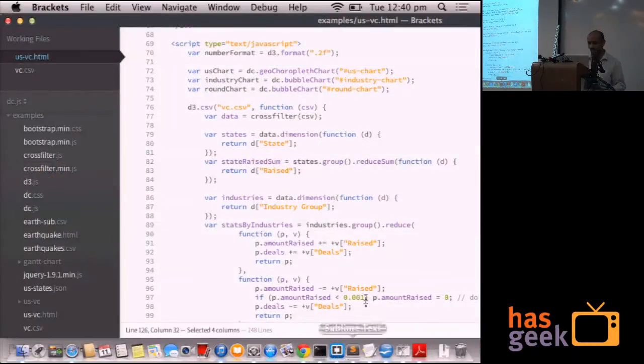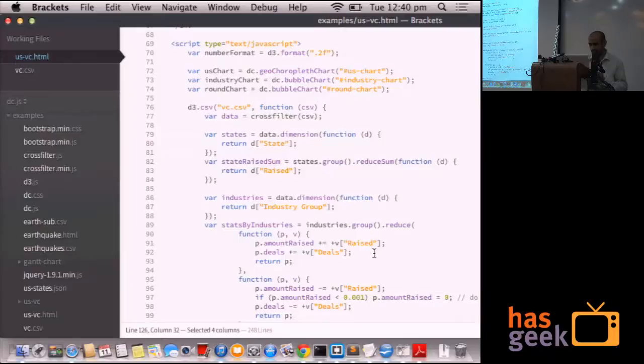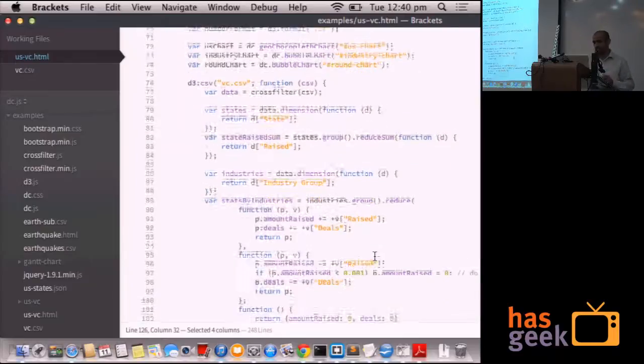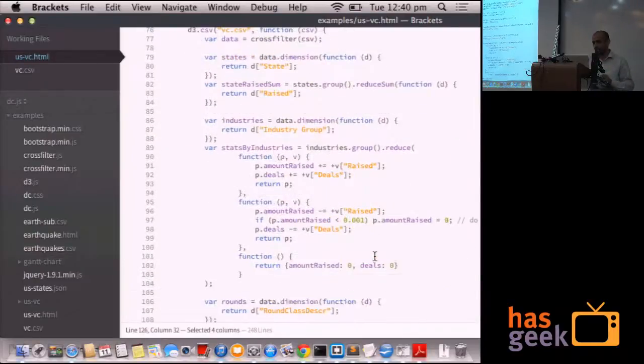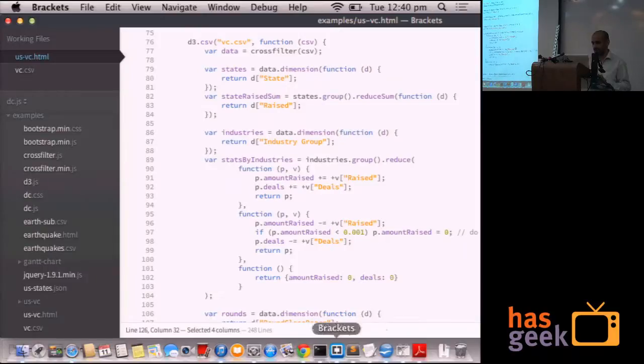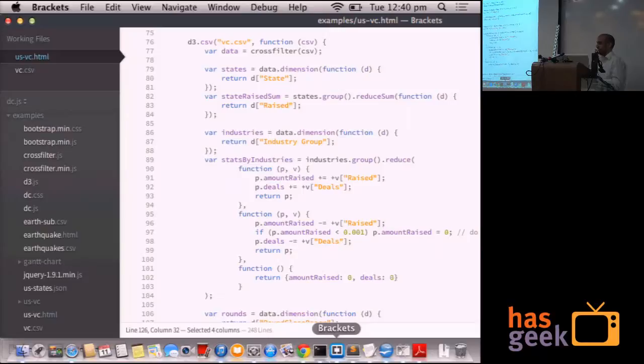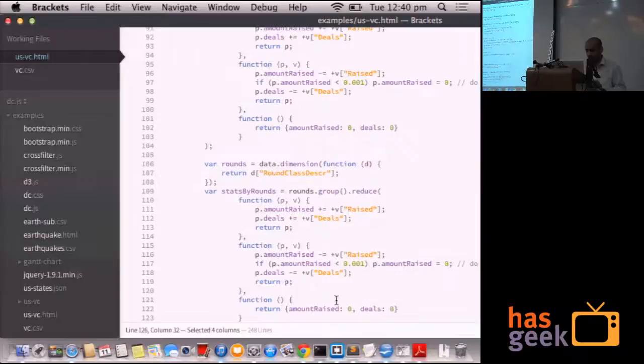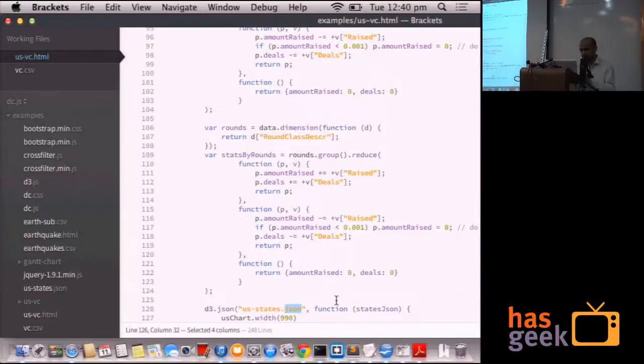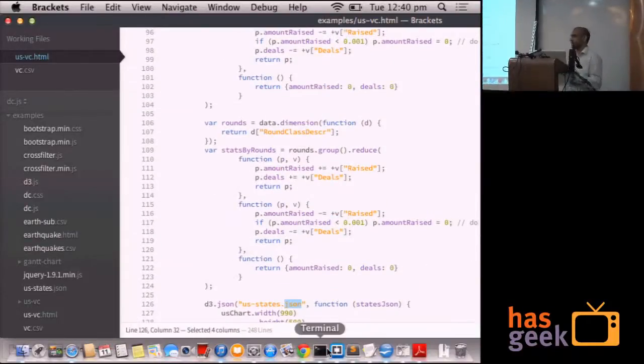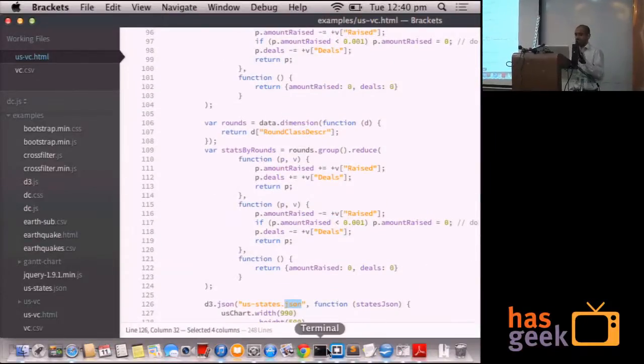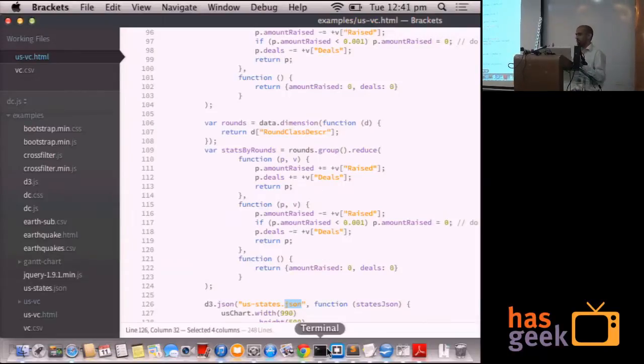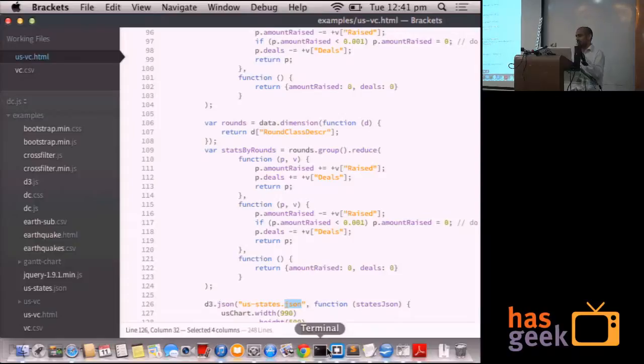The way it was done in jQuery land is that you read the data, you run the cross filter on top of it, you create dimensions. Dimensions are nothing but indices on which you can run the range queries. So this is basically like setting up a state. You read the data, you set the state. And all the graphs share the same state. So when you change the data, the state changes and all graphs get updated by that.